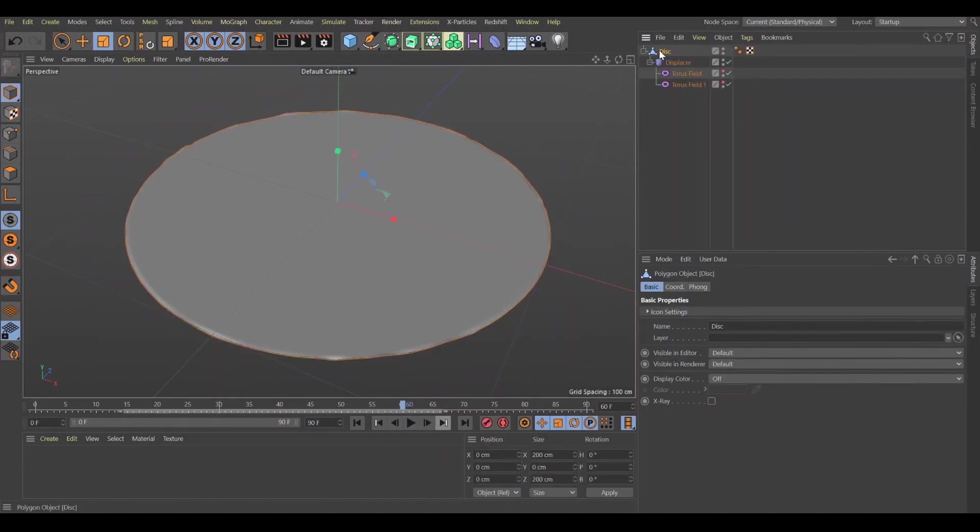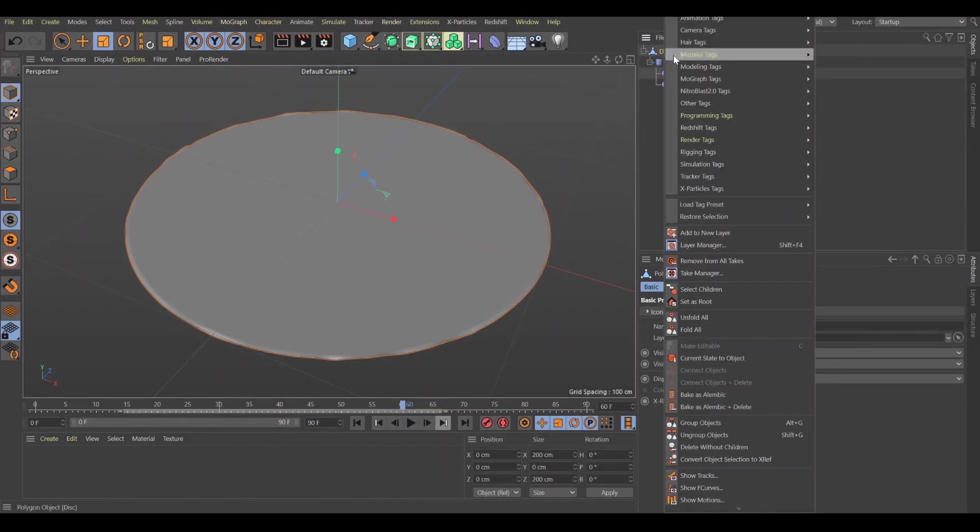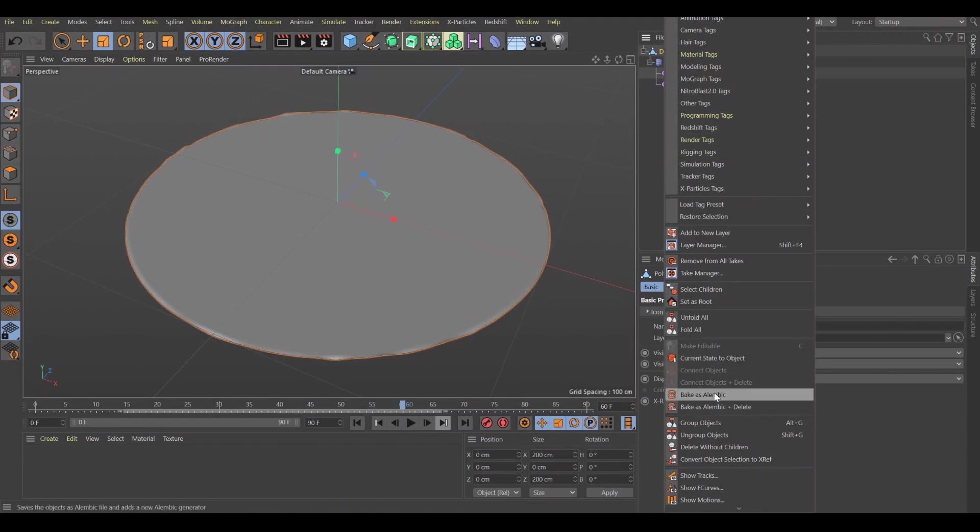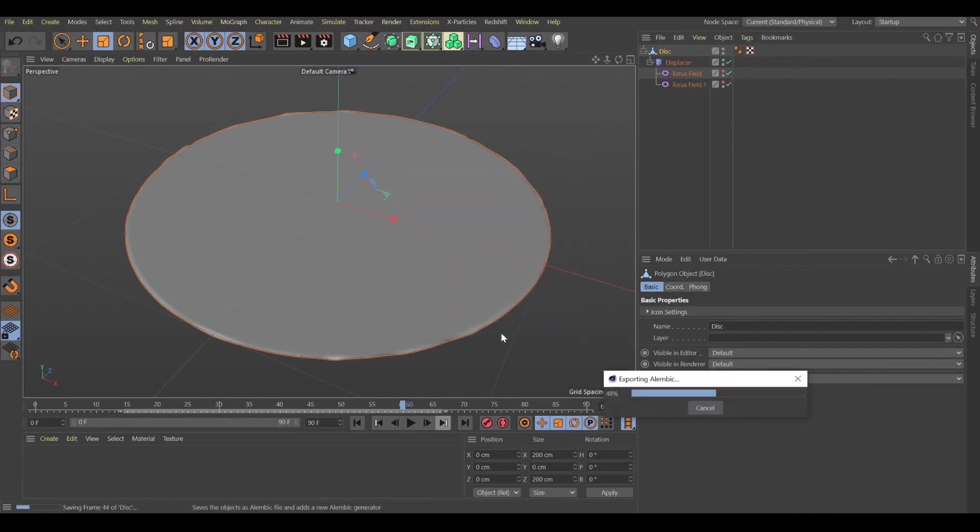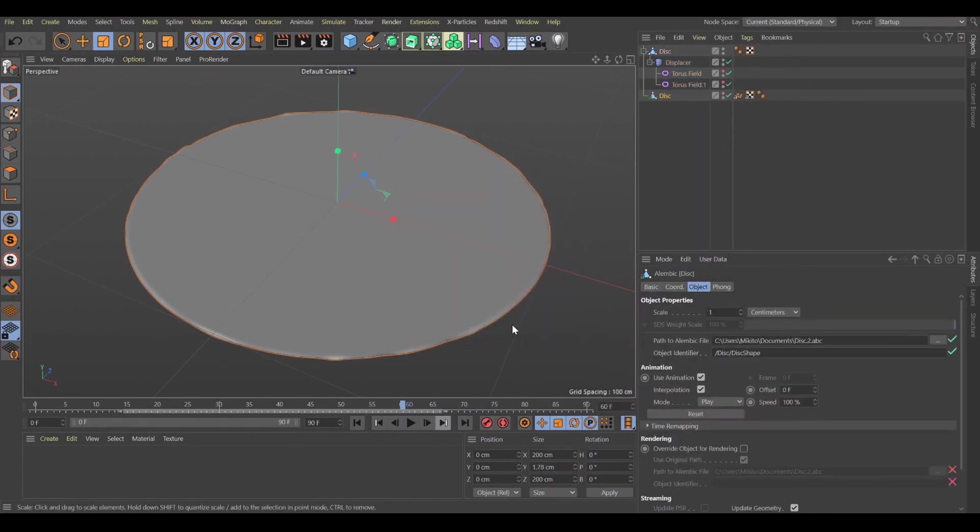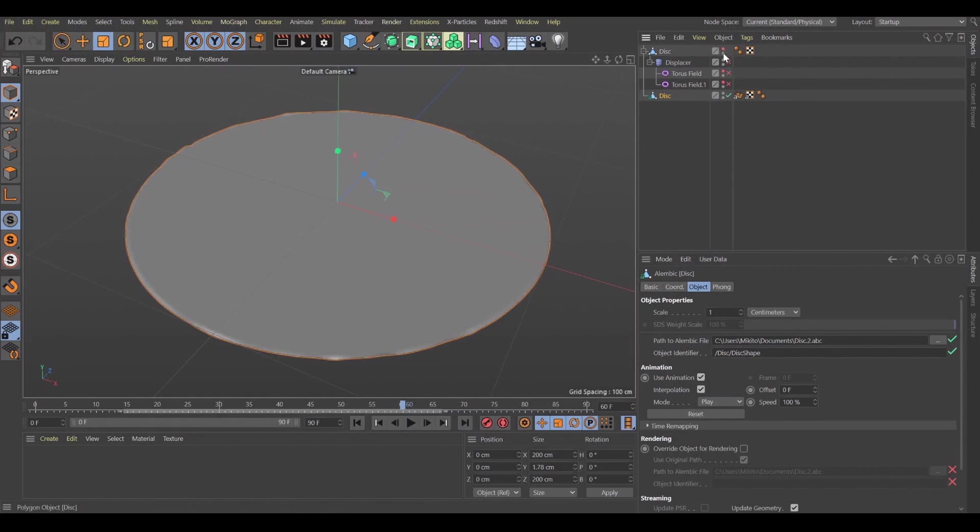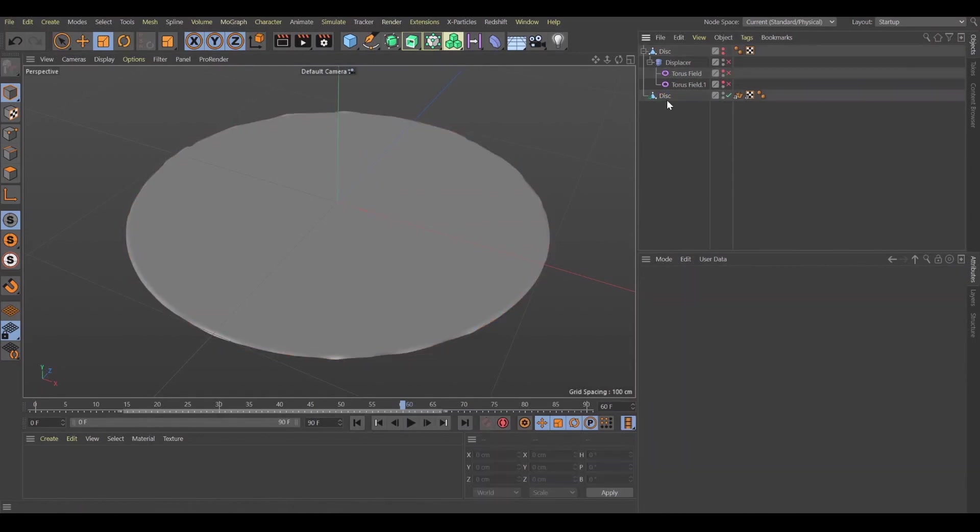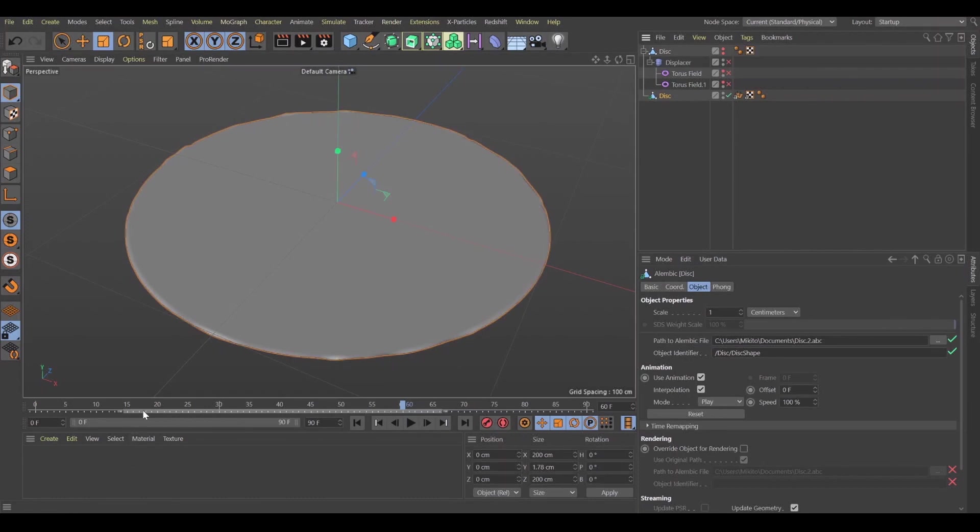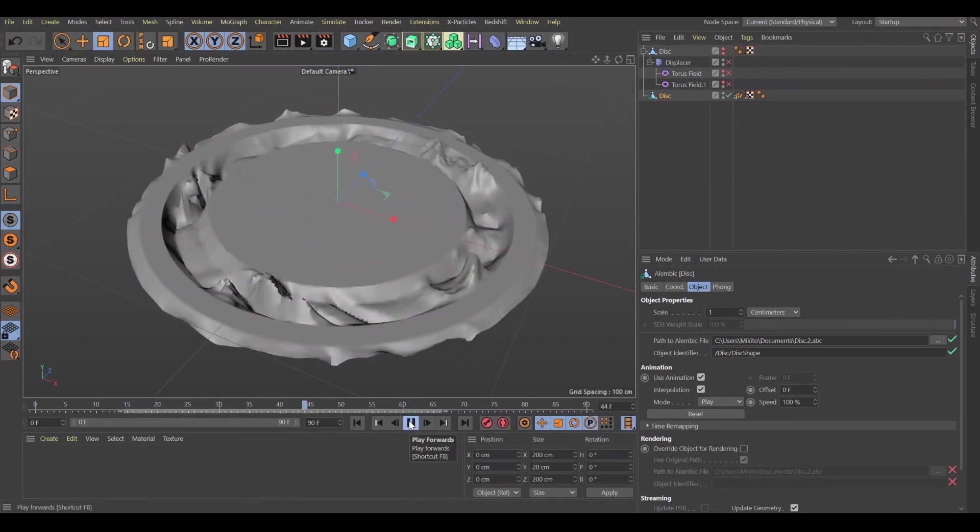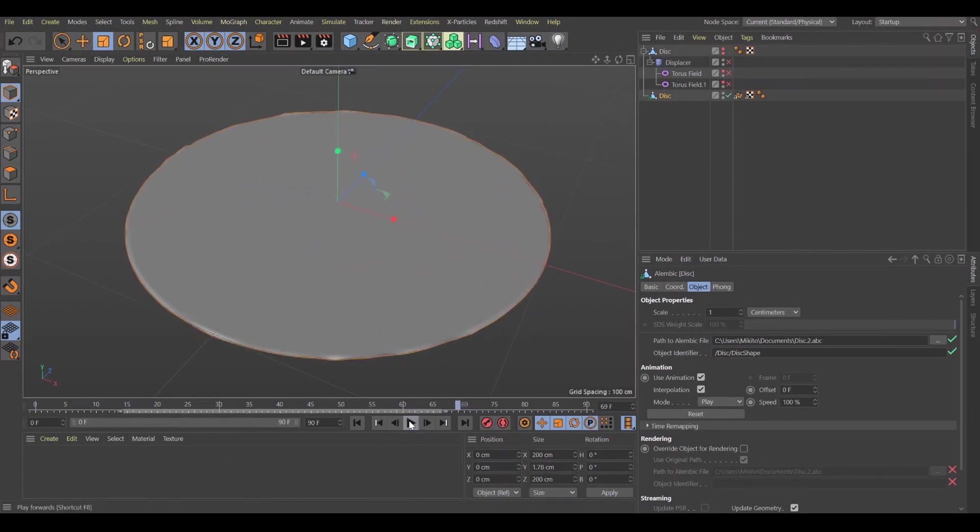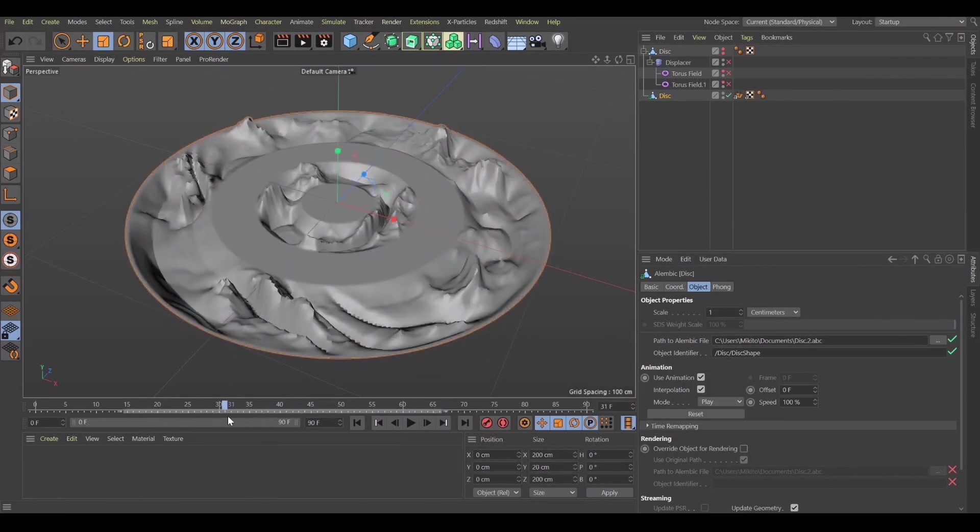So now we need to make this disk editable and let's try to bake this object as an alembic. Let's save to our documents. Let's turn it off. Now we have the pre-baked animation inside Cinema 4D.